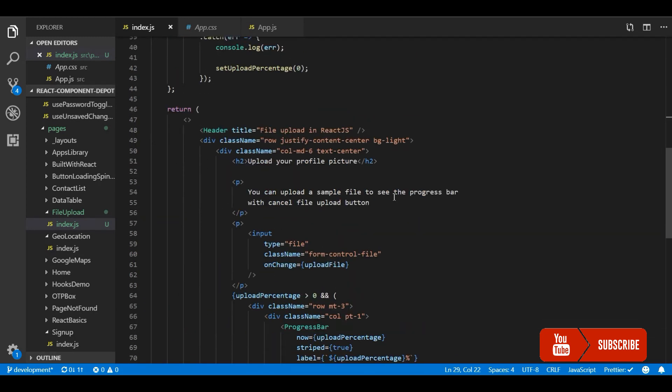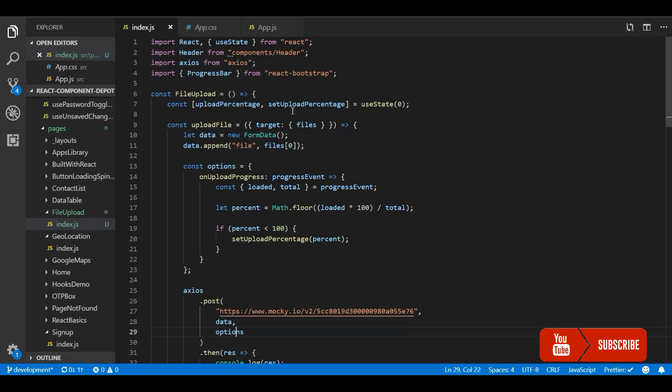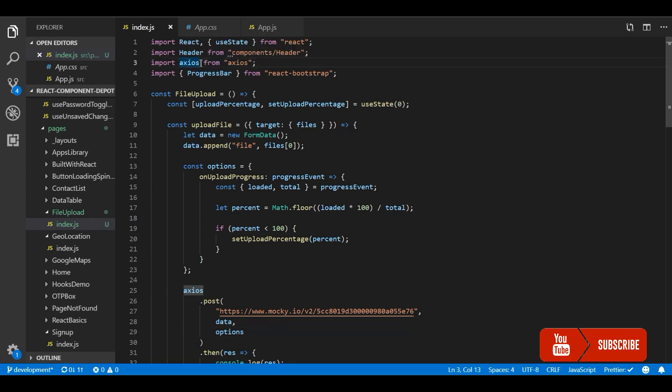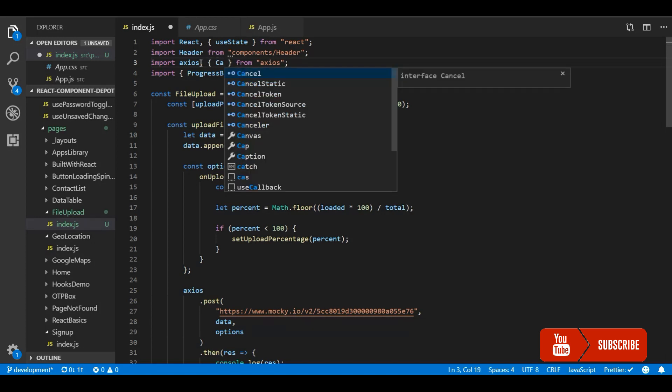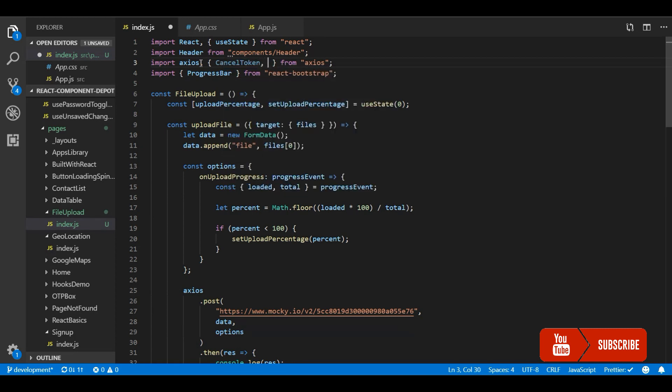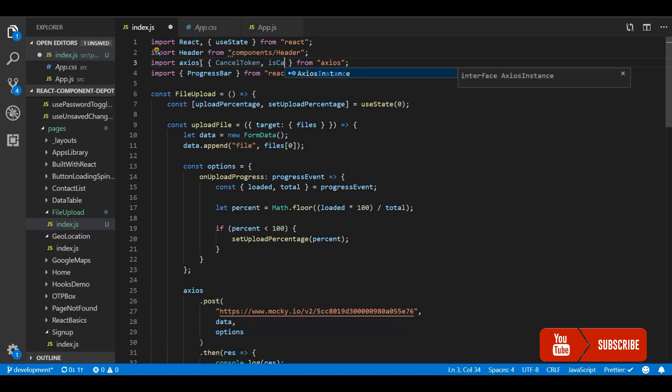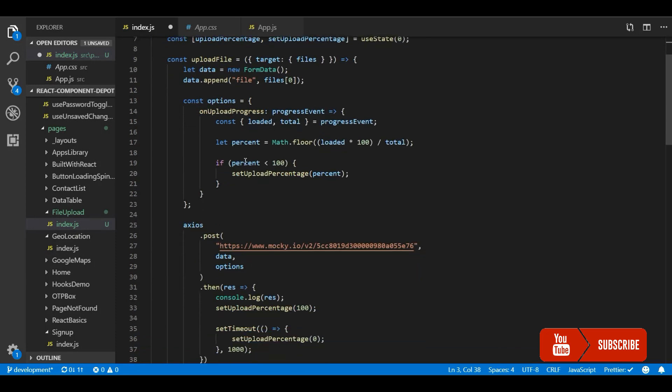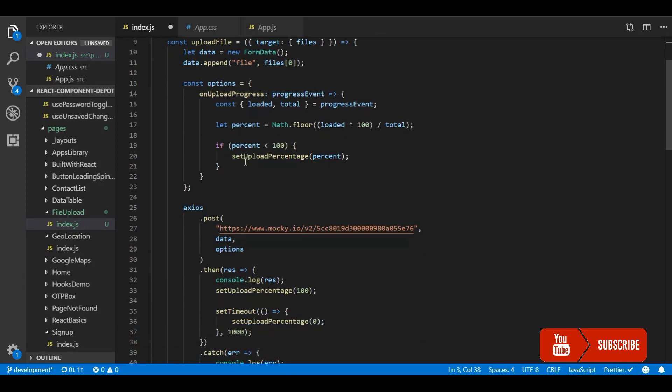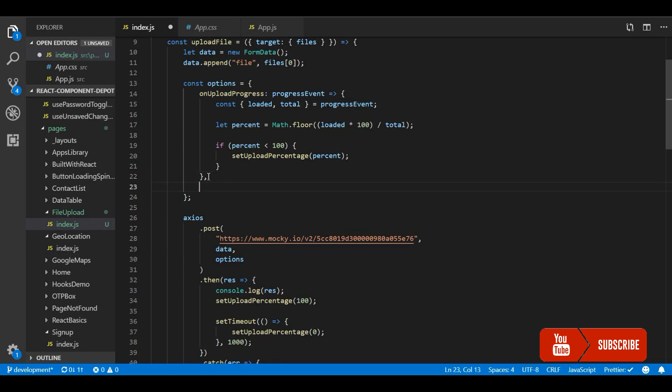So for the cancel option Axios provide functionality to do this. That is cancel token whenever we make a request we need to provide a new cancel token for each request and the cancel token will give us the actual cancel function. So that should be passed as a option to the Axios. So I am adding it to this options object which is cancel token.